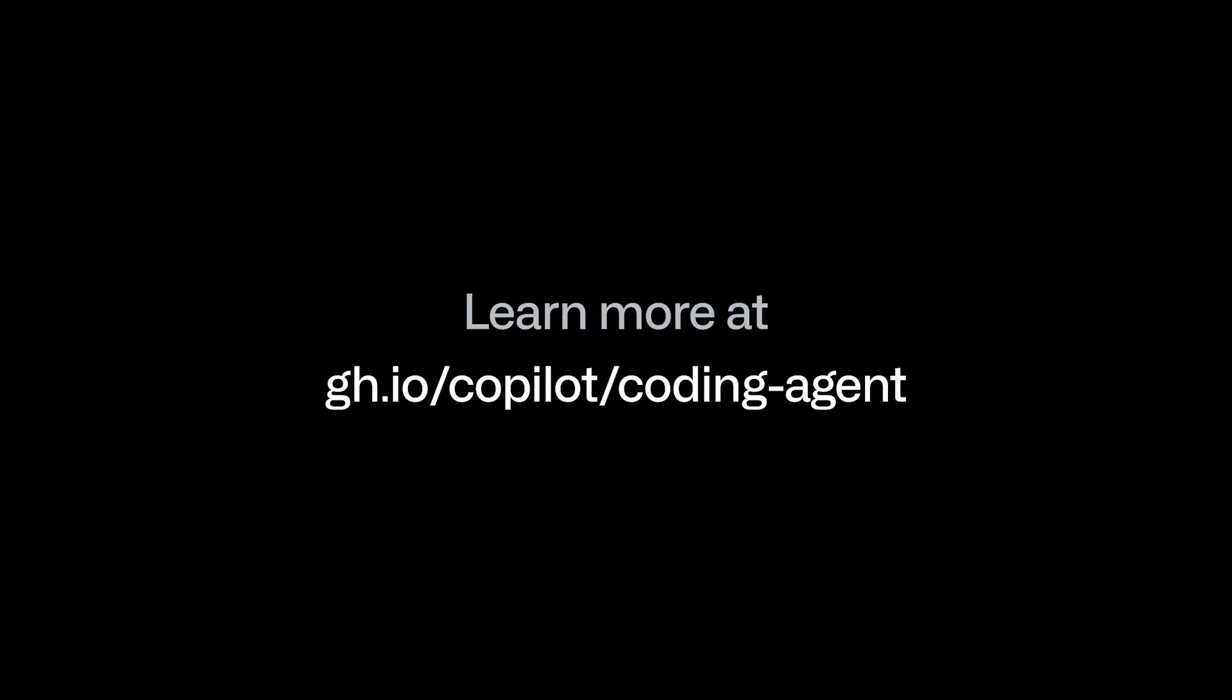To learn more about the Copilot Coding Agent, check out gh.io/copilot/coding-agent.